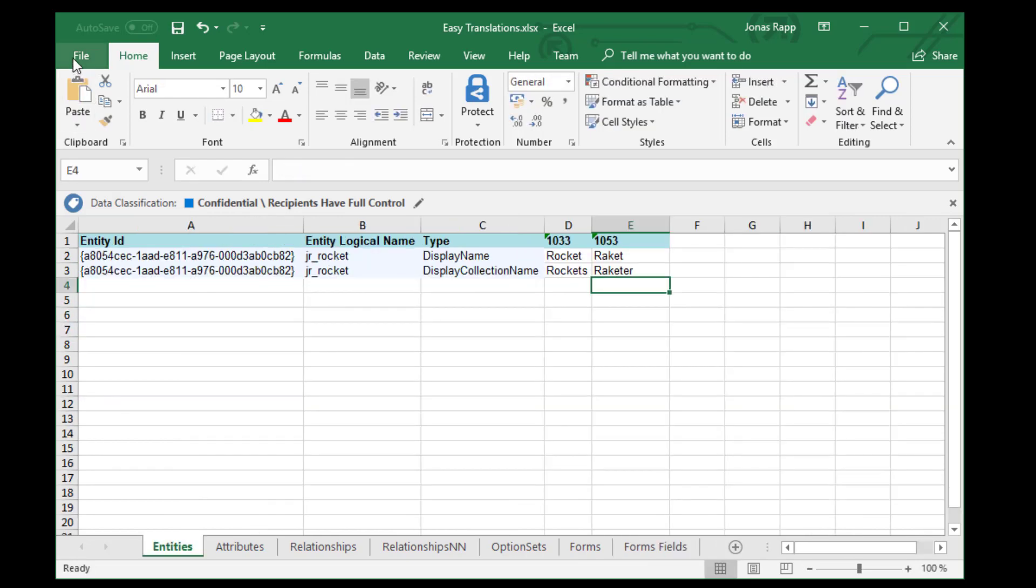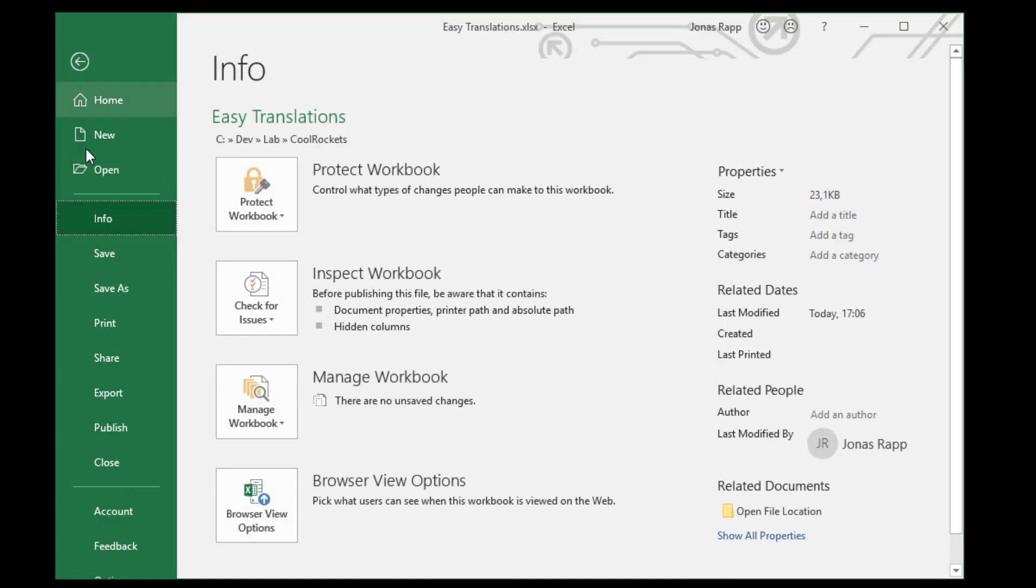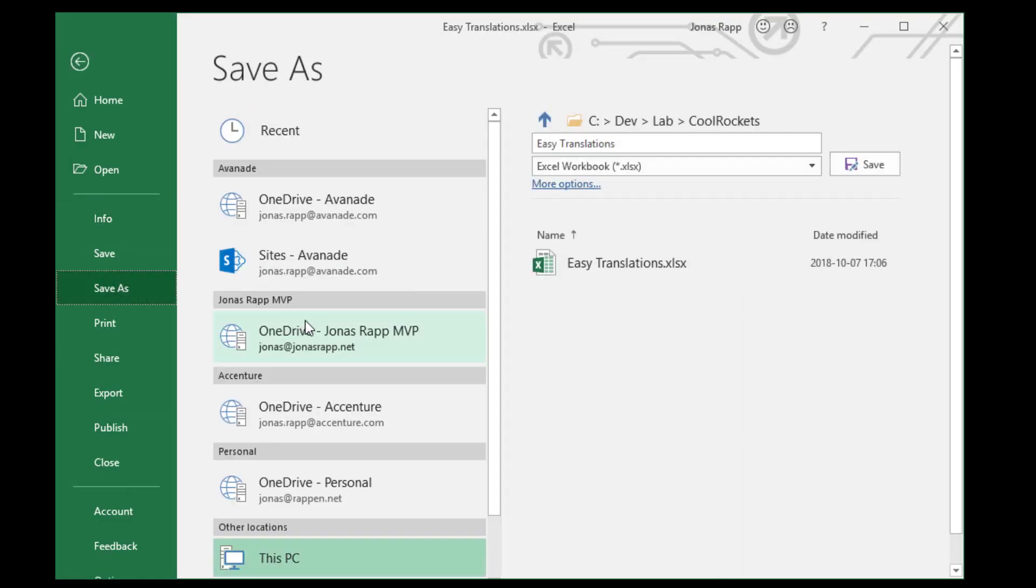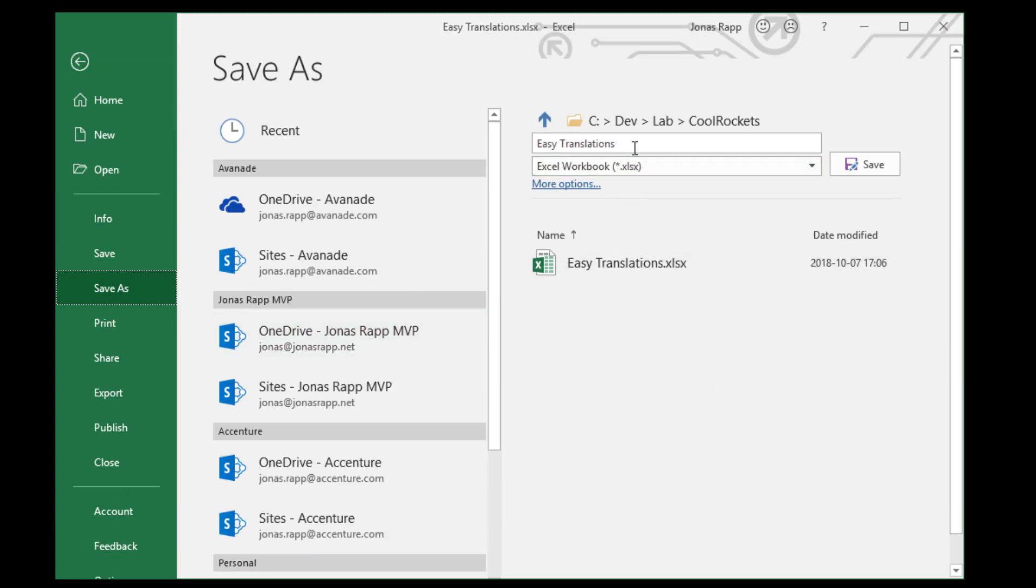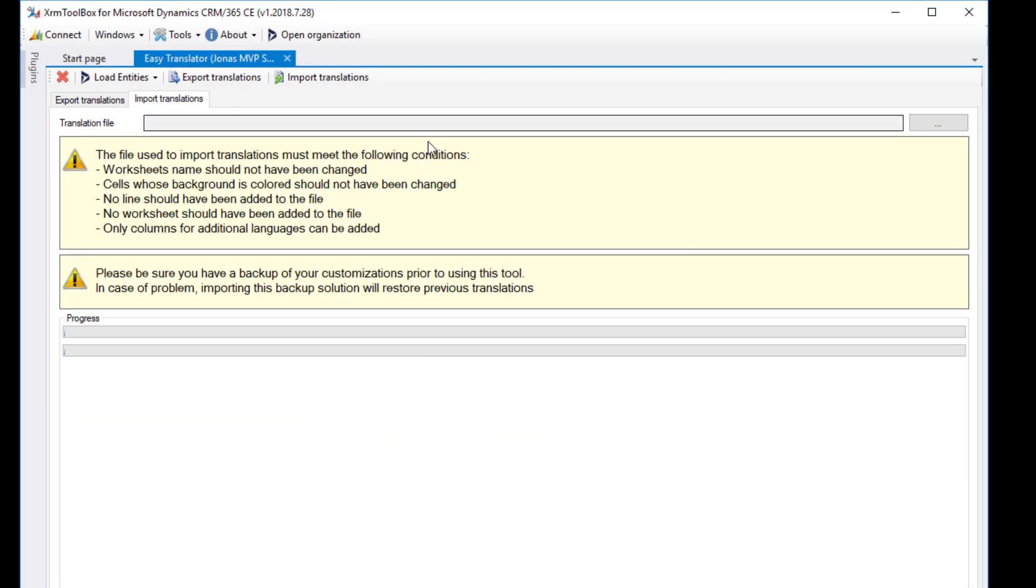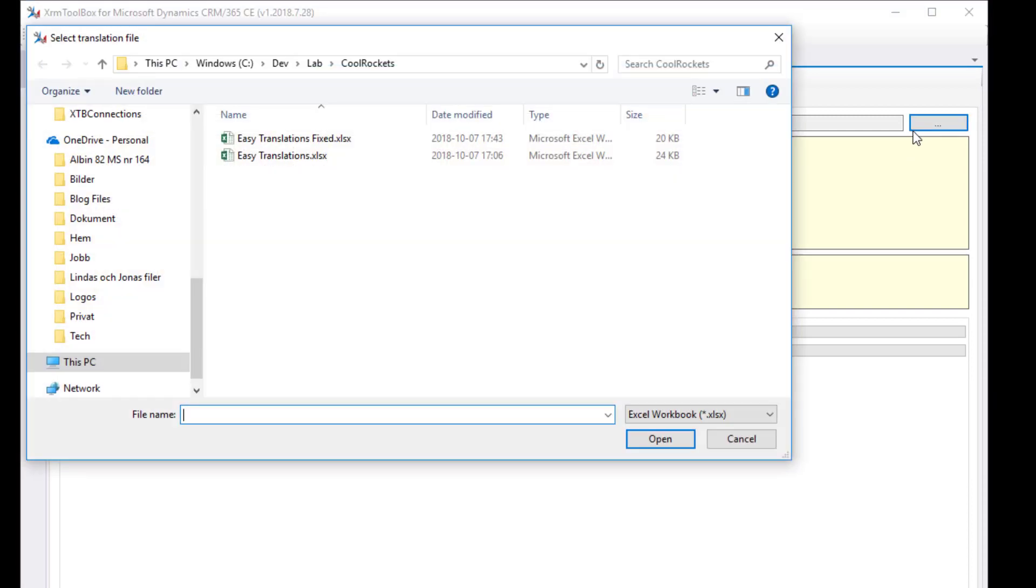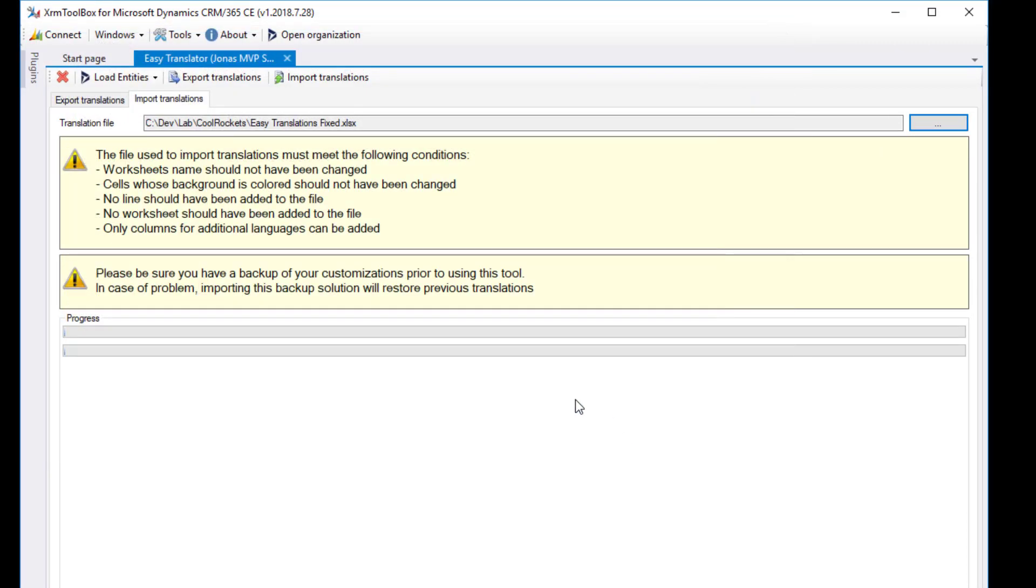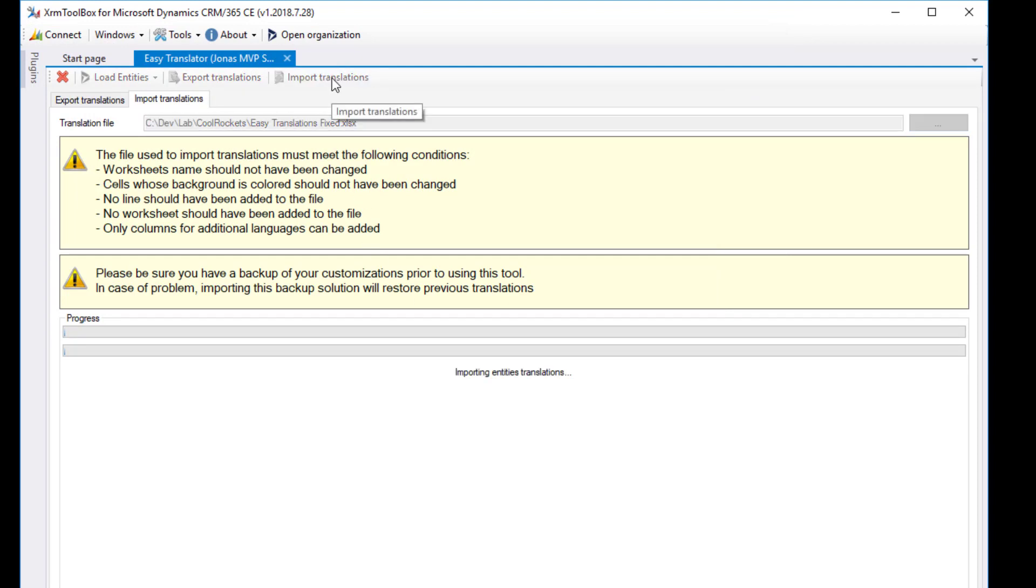When I'm done translating, I will save as, with this file, to a new name so I have a backup of the original translations. To import the translations to the organization, just hit the Import tab and then browse to the updated file. Now click Import translations and relax while XRM Toolbox imports your translations.